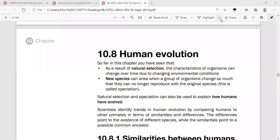Hello once again dear learners. We've looked at evolution thus far: natural selection, speciation, punctuated equilibrium, Lamarck, Darwinism. Today we're going to be looking at human evolution.